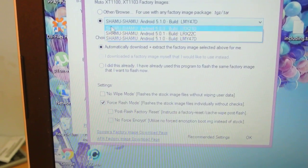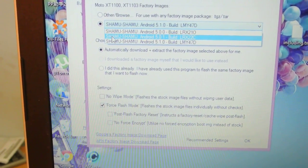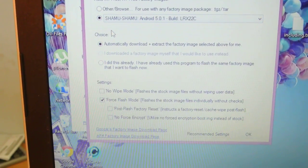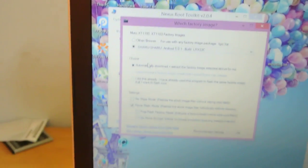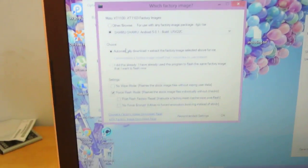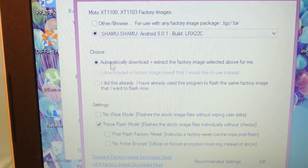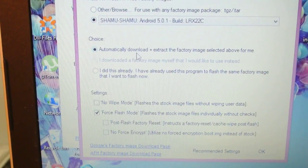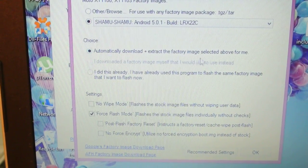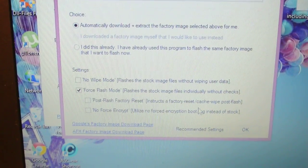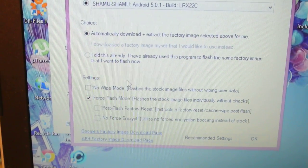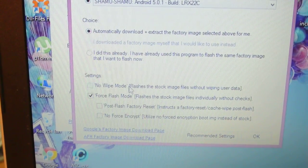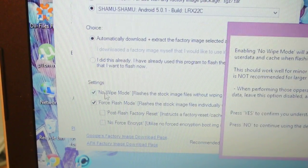Click on the version, and if you don't want to download the factory images from the link in the description, you can select the option to automatically download and extract the factory images, then click OK.